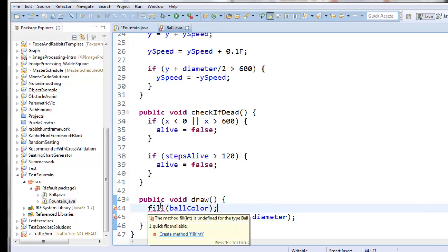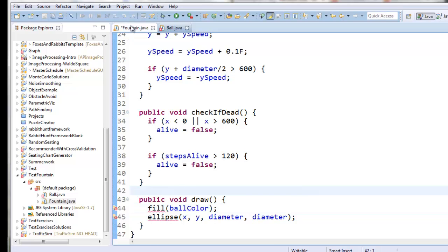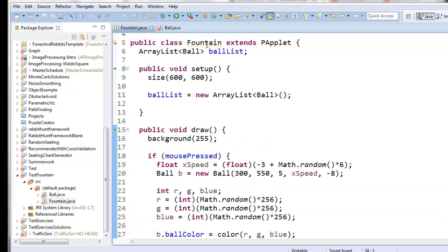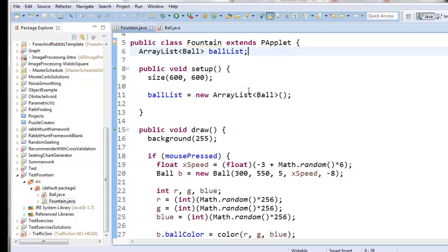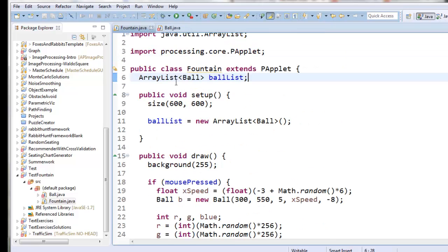The problem is it doesn't know what fill and ellipse are, because these are both commands that only a graphics window can run. Back here in fountain, when we said extends PApplet, that means fountain is a graphics window and that gives us the ability to use those commands.